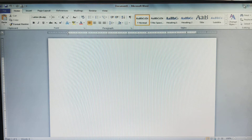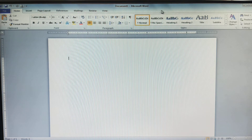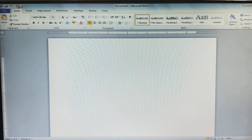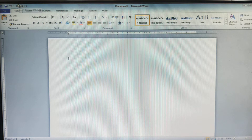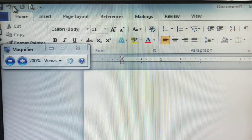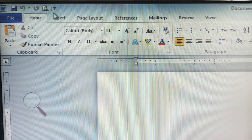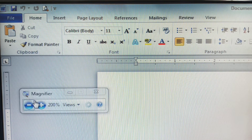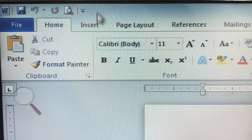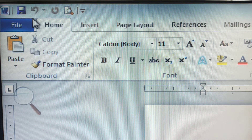On the right side corner we have minimize, maximize, and close buttons. These buttons we call control buttons or the control box. On the left side corner, this complete portion we call the Quick Access Toolbar. I will zoom the interface so you can observe. This portion here is the Quick Access Toolbar — I will talk about it in more detail later.